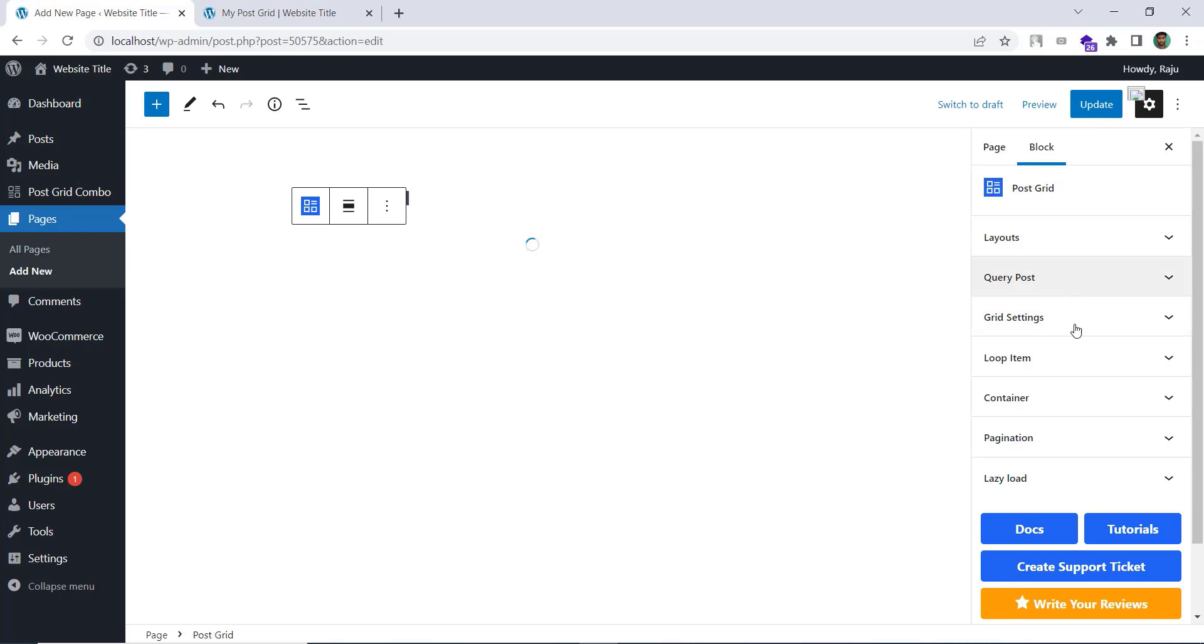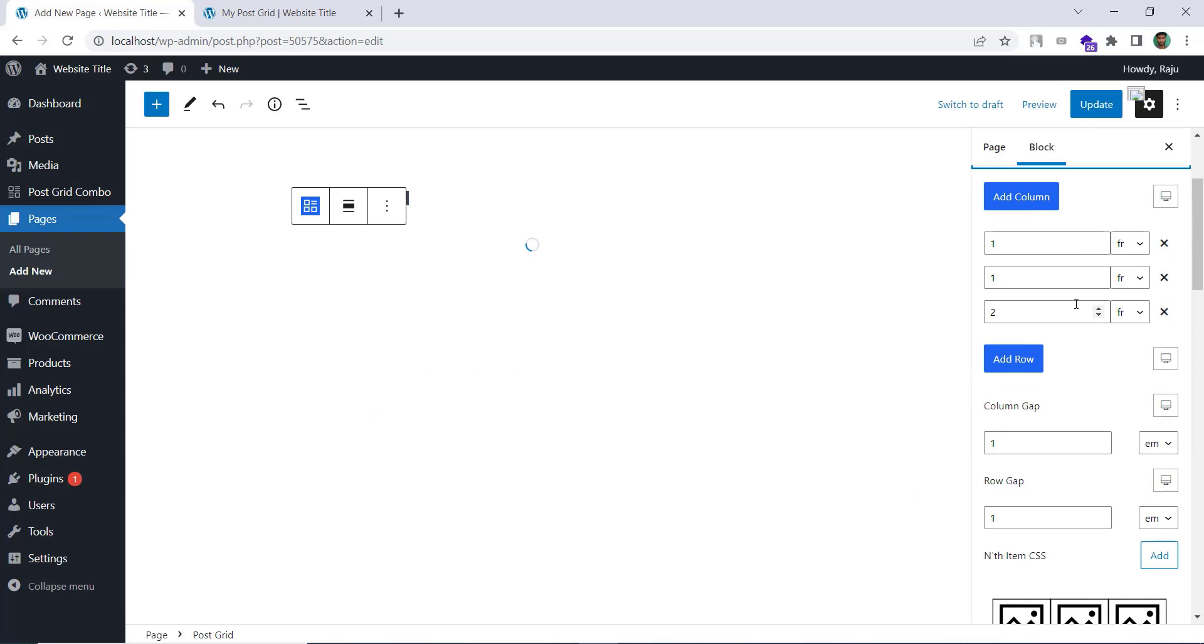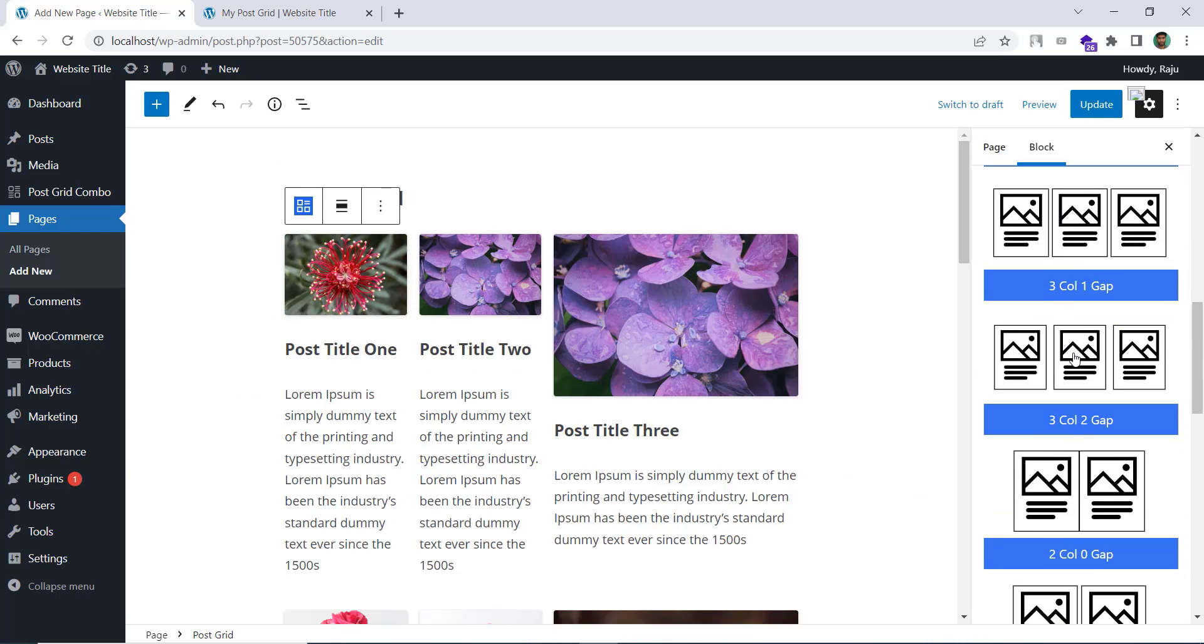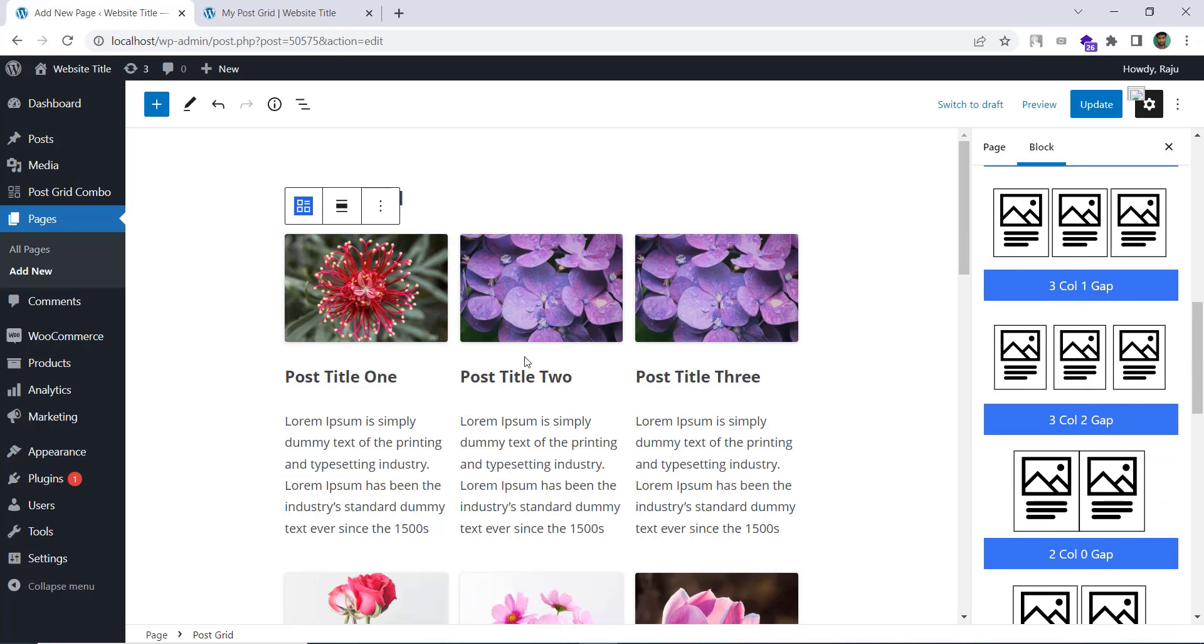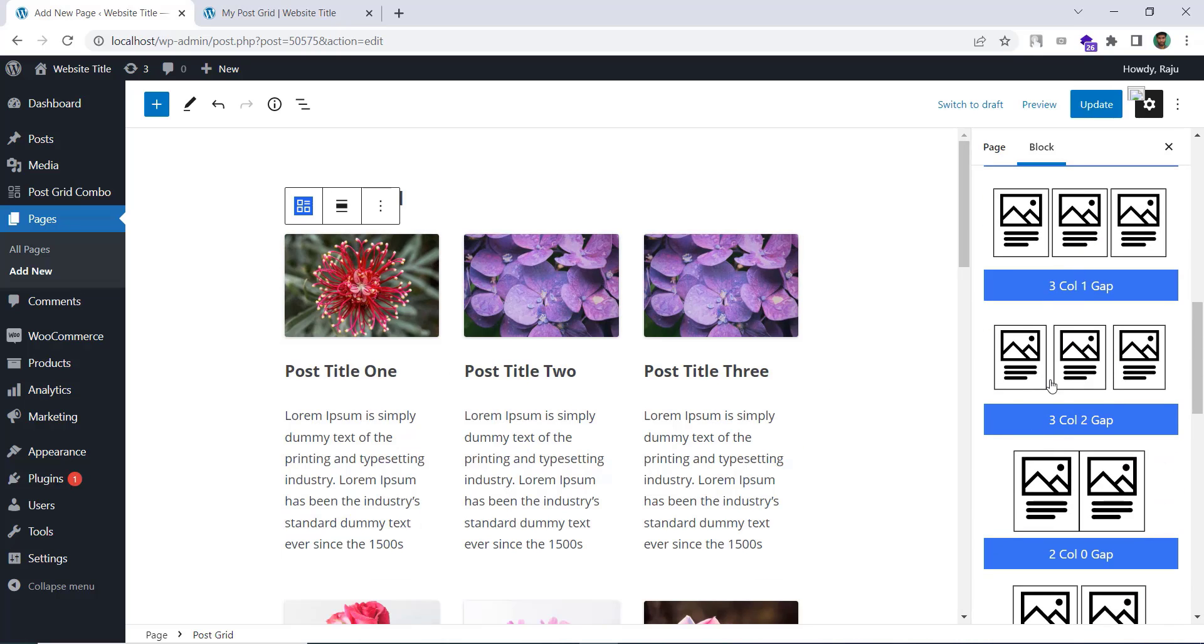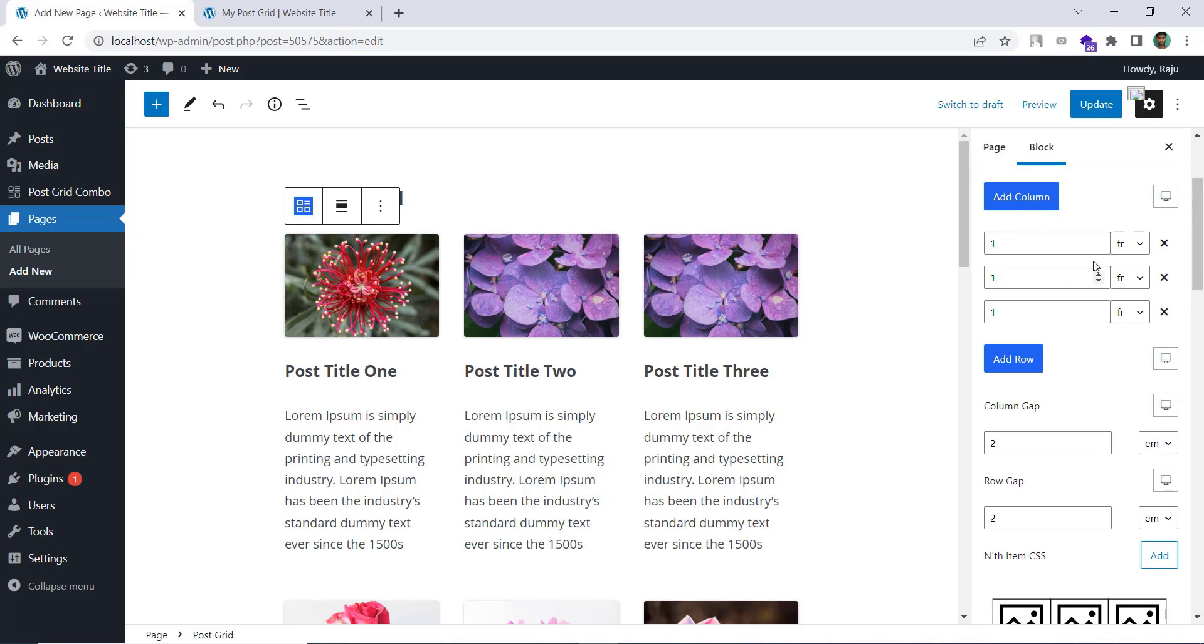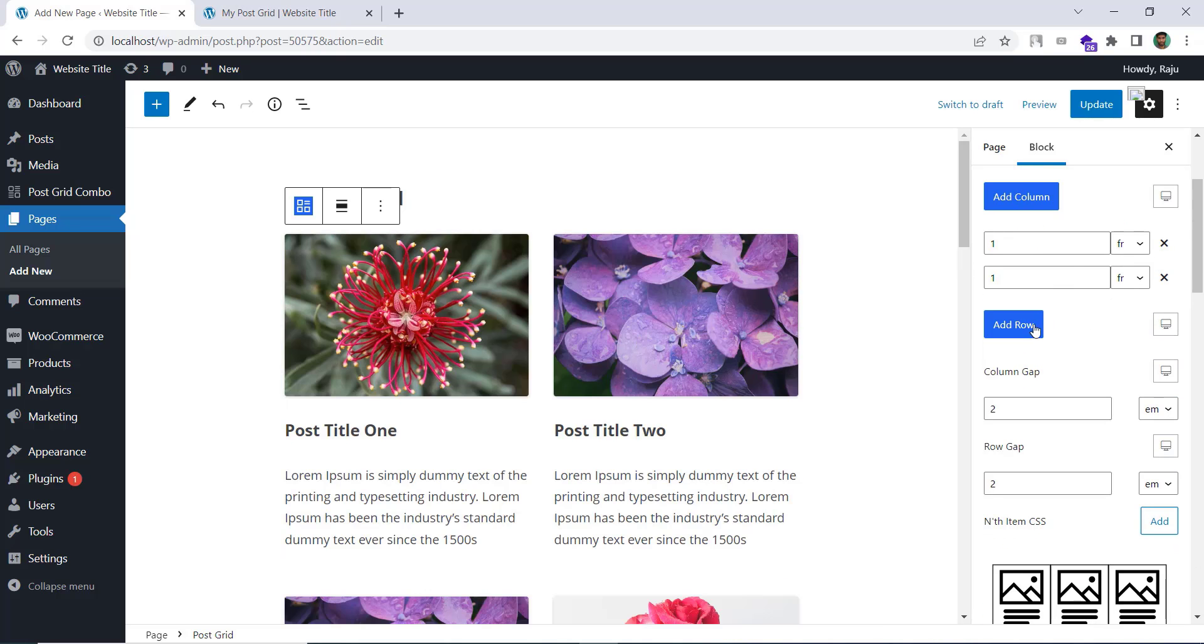Also under grid settings we have some premier grid settings available. That will help you create your grid with just one simple click. And of course you can customize the selected grid settings.